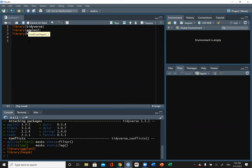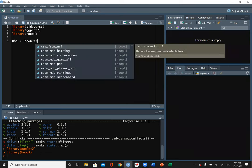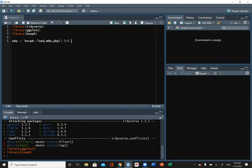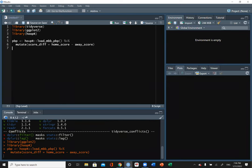The first thing we're going to do is pull the play-by-play data for the current year. To do that we're going to make a variable called pbp and use the hoopR package — specifically load_mens_basketball_pbp. Then we're going to use the pipe operator and create a new variable called score differential, which is the home score minus the away score.